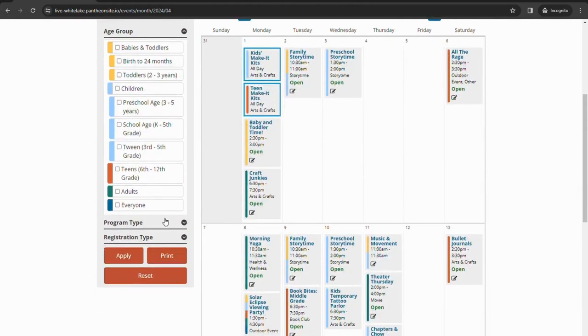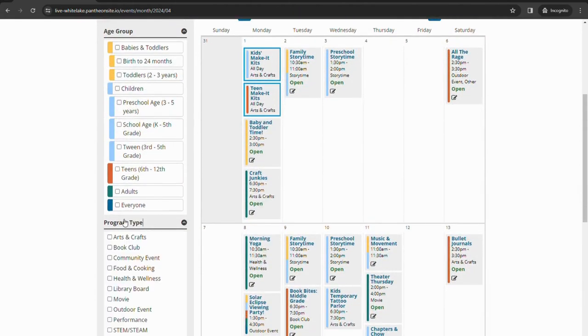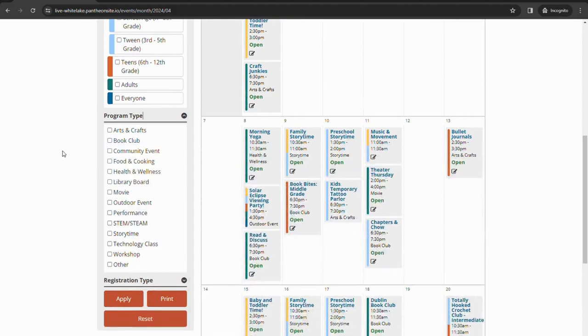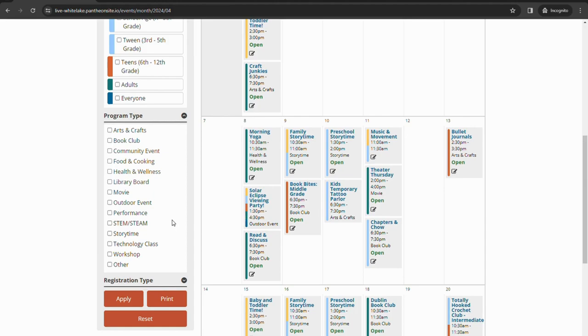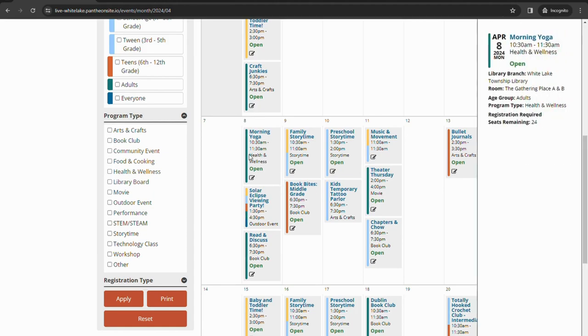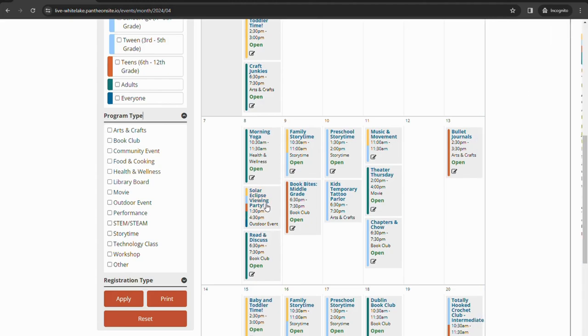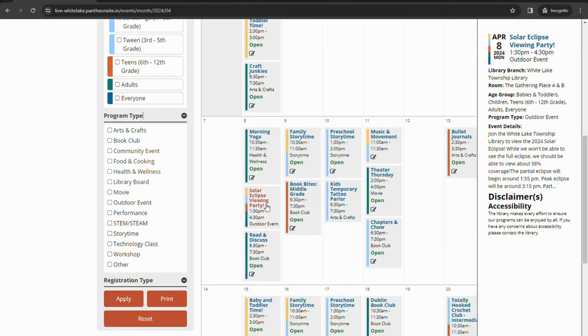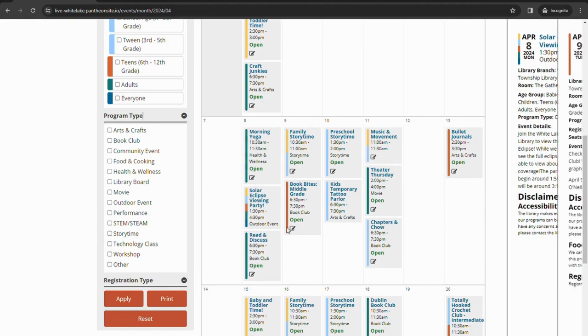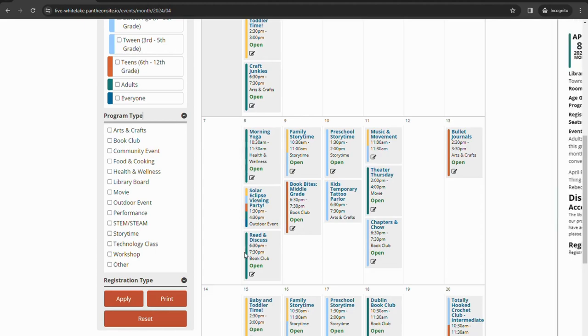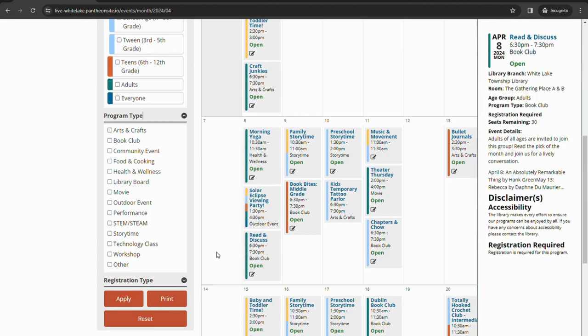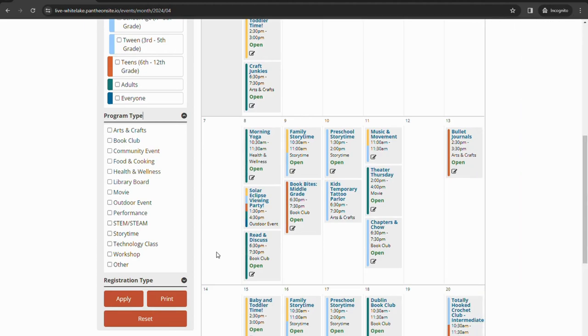Some of the other filters available are program type. If you are looking for just arts and craft theme programs, just book clubs, story times, outdoor events, you can filter by those as well. All of our programs will have a program type assigned to them, which you can see here. Morning yoga is a health and wellness. The solar eclipse event is an outdoor event. Read and discuss is a book club. So it'll sort through those for you there.